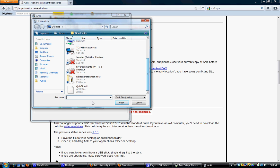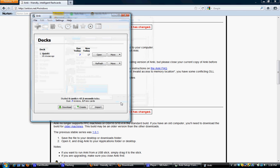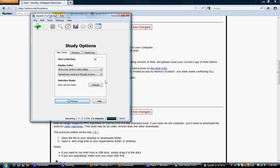And there's the deck. You won't need to change the defaults on how it displays, what order it displays things in. All you need to do is click Review, because you want to review the deck.